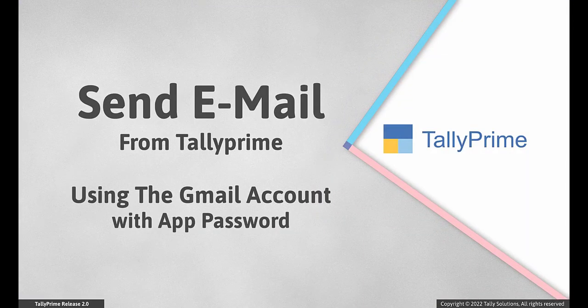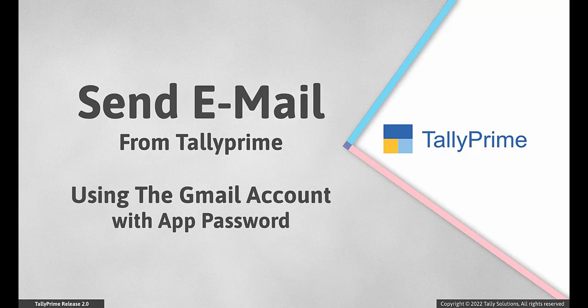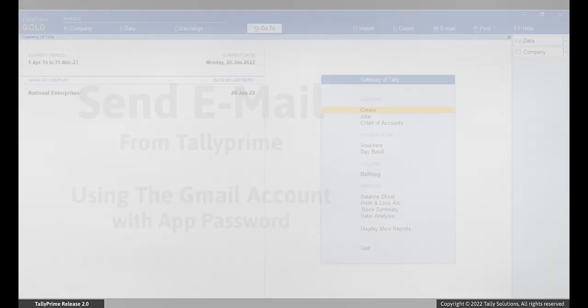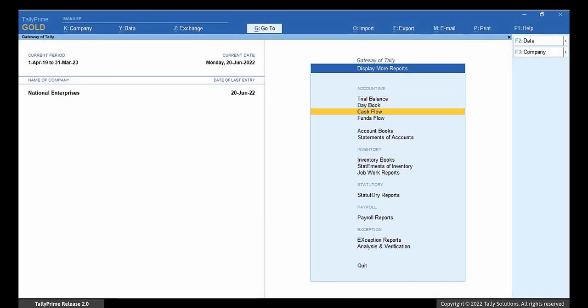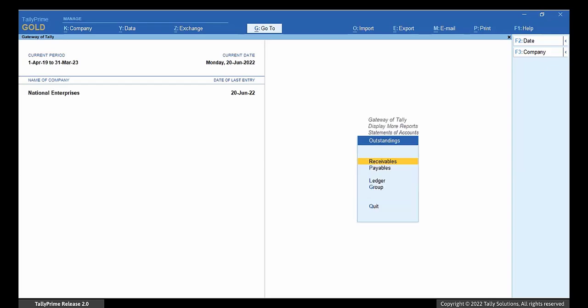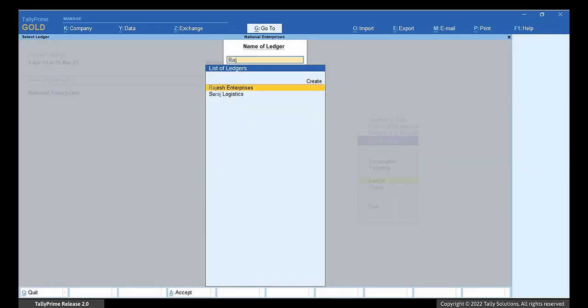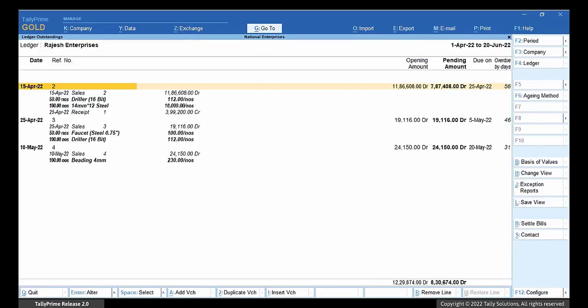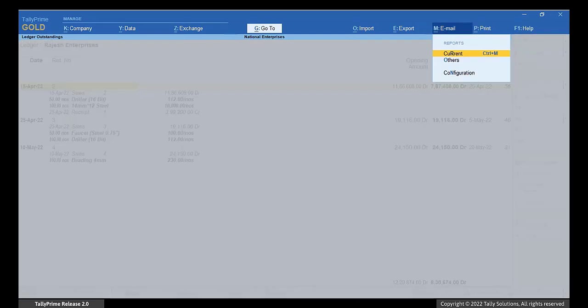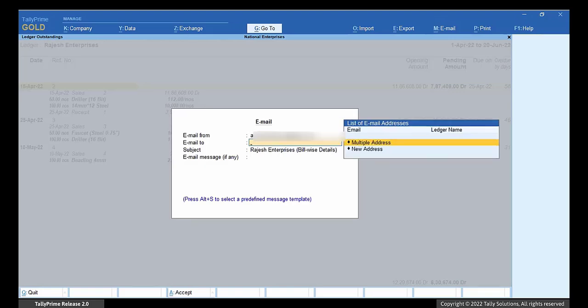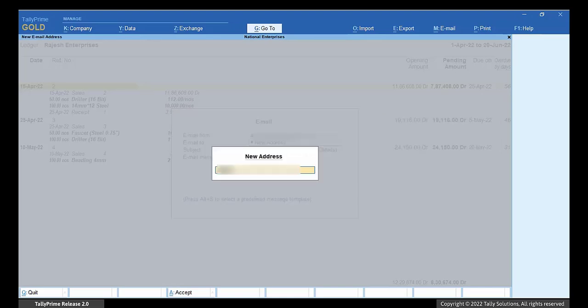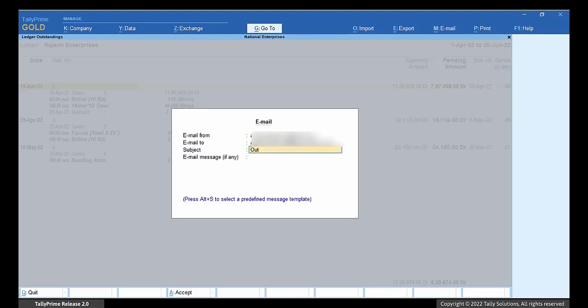Now, to send mail from Tally Prime using the Gmail account with app password. In Tally Prime, go to any voucher or report that you want to mail. Press Alt-M and select current. In the email from field, select or enter your Gmail ID. In the email to field, enter the mail ID of the recipient. Enter the subject and message of the mail.